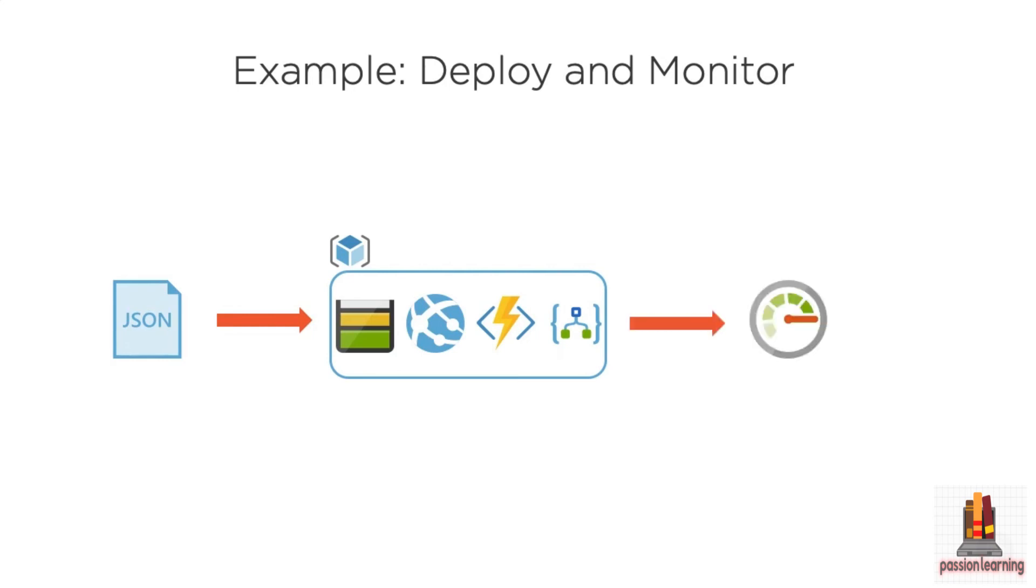Once that's up and running, you can start collecting data into Azure Monitor and we can get alerts if something happens. Maybe we have a failed run of our logic app, we get notified. You want to know when there's issues that are happening in your environment.